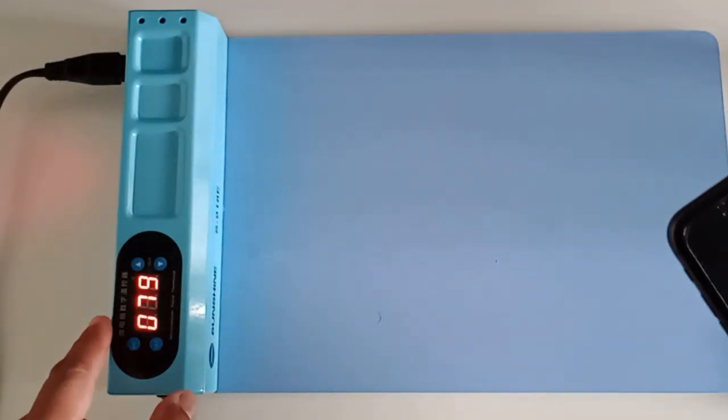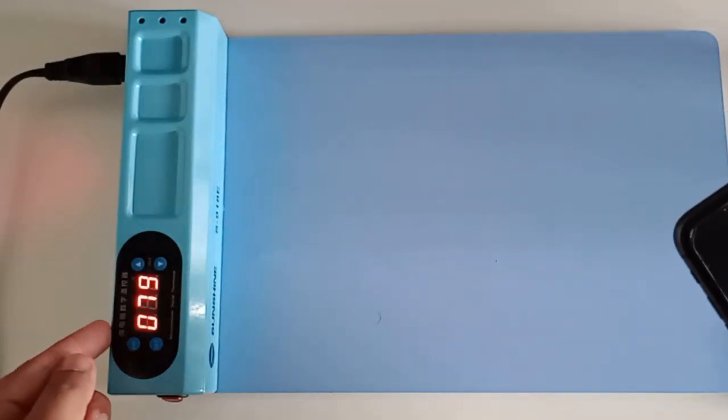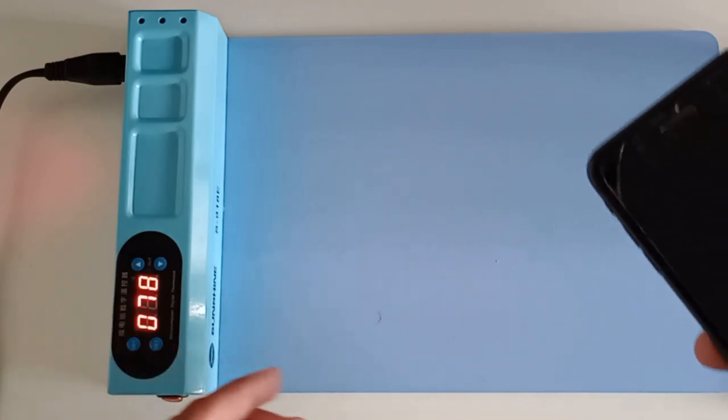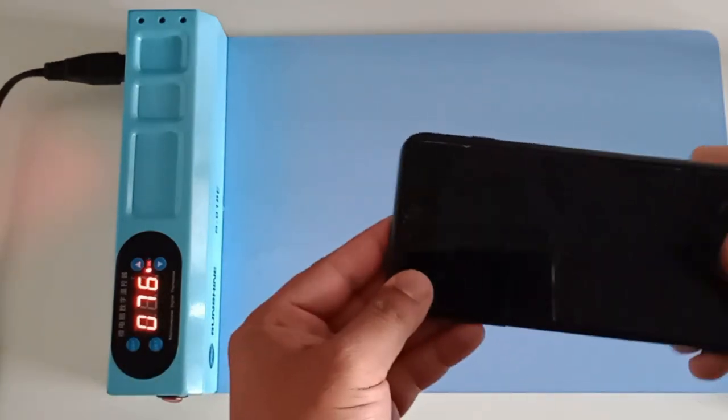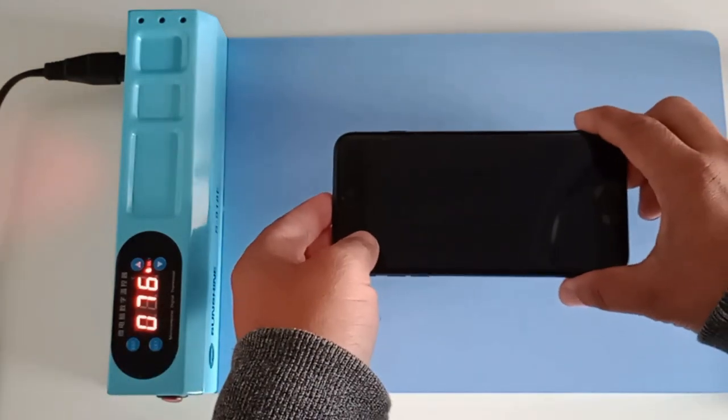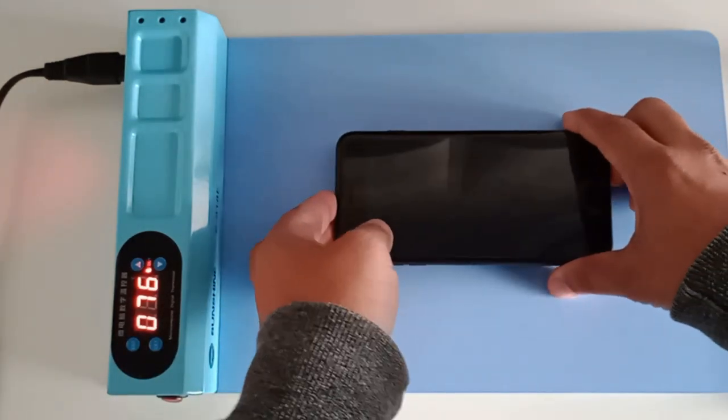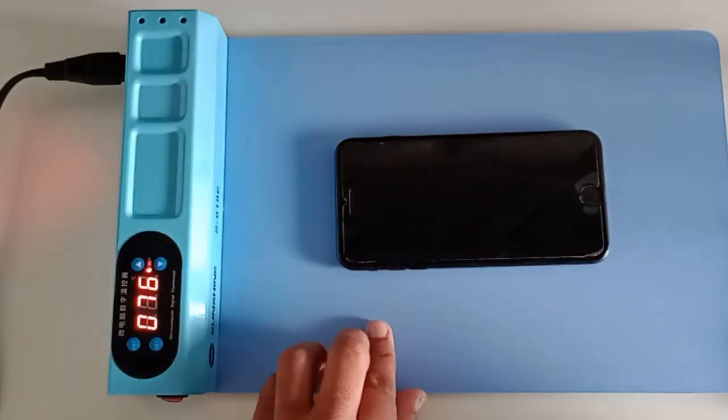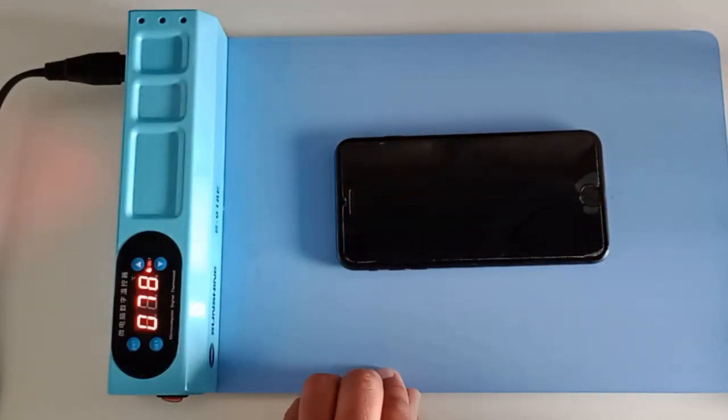See guys, we are at 80 or nearby. So now we will put our phone on the mat and leave there for one to two minutes.